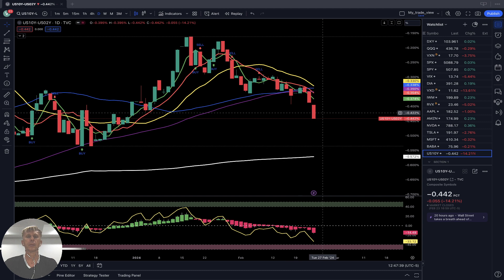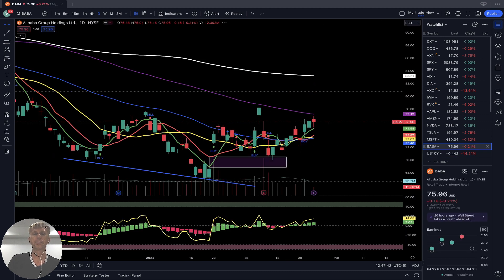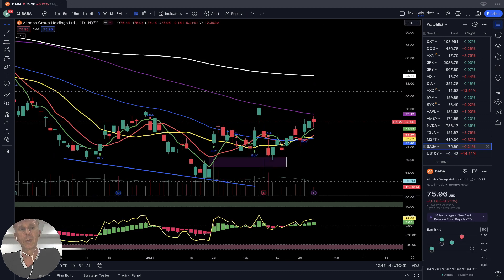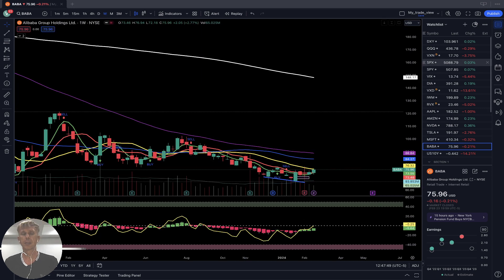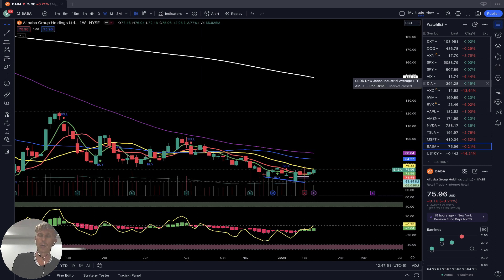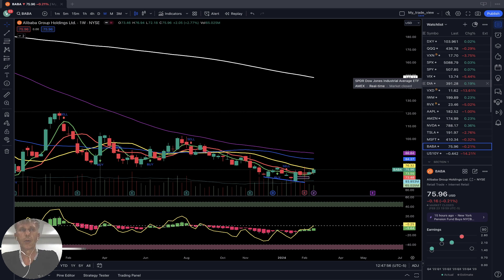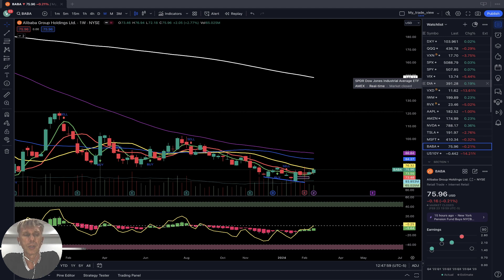That's all for today. Generally, on the weekly time frame and daily time frame, all equities and all indexes are still bullish on the longer time frame — still bullish trend with bearish divergences on each indicator and each time frame.